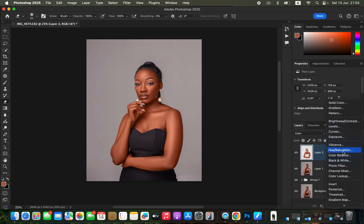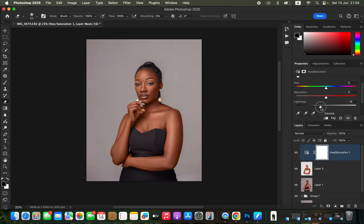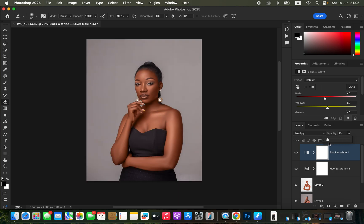To perfect the skin color, come to Hue and Saturation. If the skin tone looks too orange, play around with the Hue slider. Moving it right introduces more greens; moving it left introduces more reds. Select the Reds channel and take the Lightness down slightly — around negative 9 looks natural and realistic. After that, create a Black and White adjustment layer, change its blend mode to Multiply, and reduce the opacity to around 9.